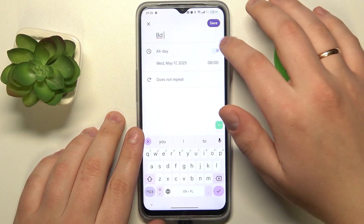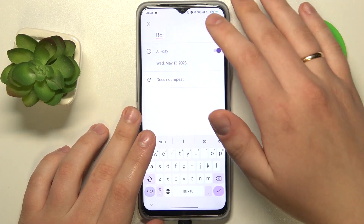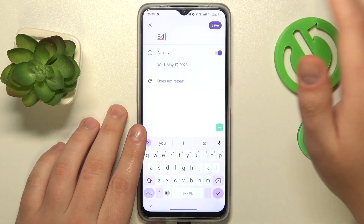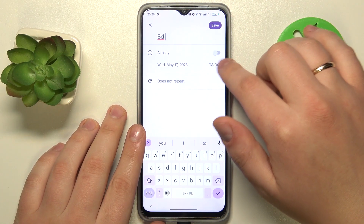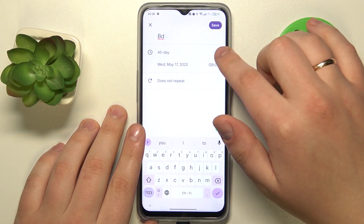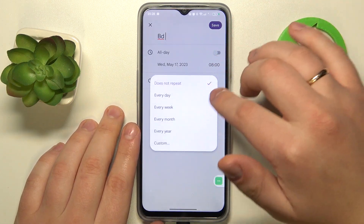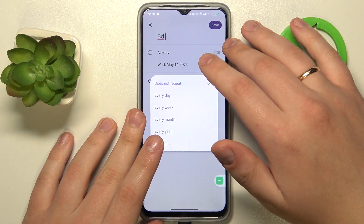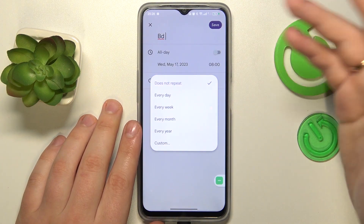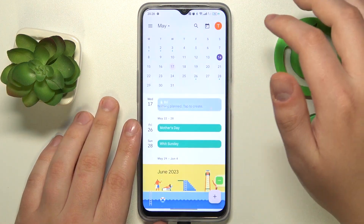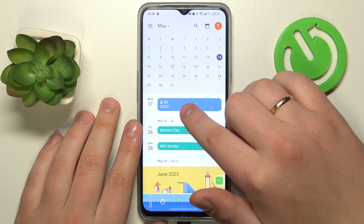Then set when you would like to be reminded about this particular event. You can select the all-day toggle or set a particular time, and make this reminder regular, repetitive, or reoccurring. Then hit the save button and here you have it — all ready.